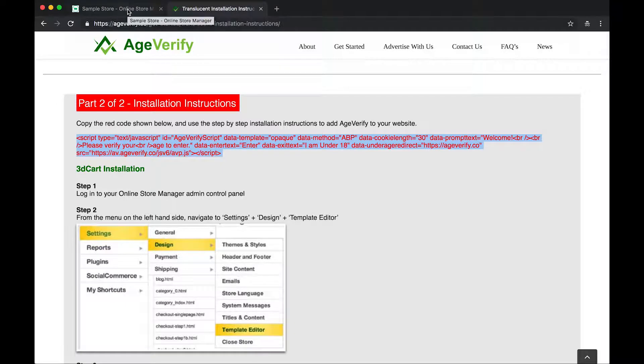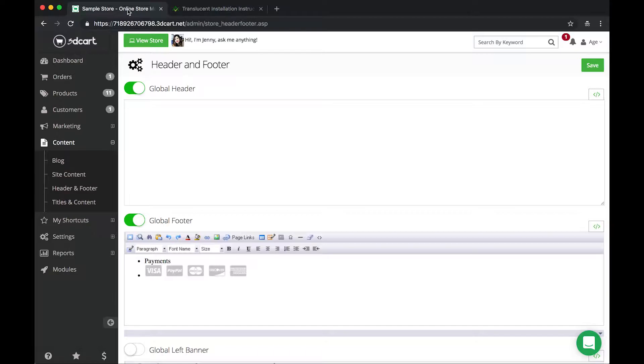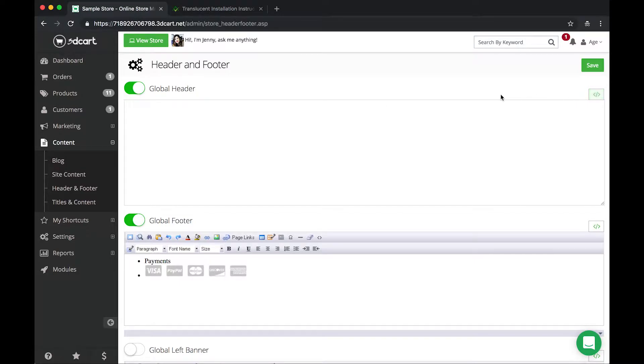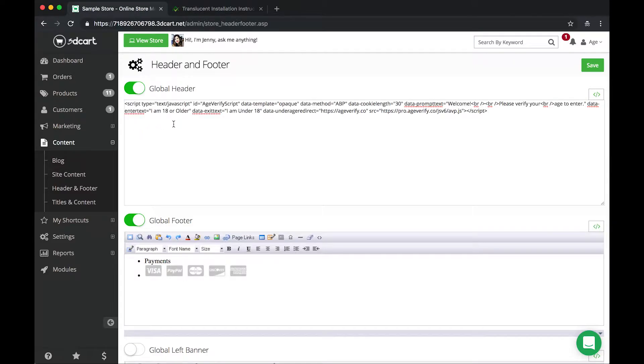Once that's copied, you're going to go back up here to the top. You're going to go back to your 3D Cart dashboard. And again, we've got our global header toggled on. We've got the code set so that we're not going to see those toolbar options. And we've got our cursor blinking in here in the code editor. We're just going to simply paste our code in there. You can see now we've got that entire length of code set in here in the global header. And now we'll just hit Save.